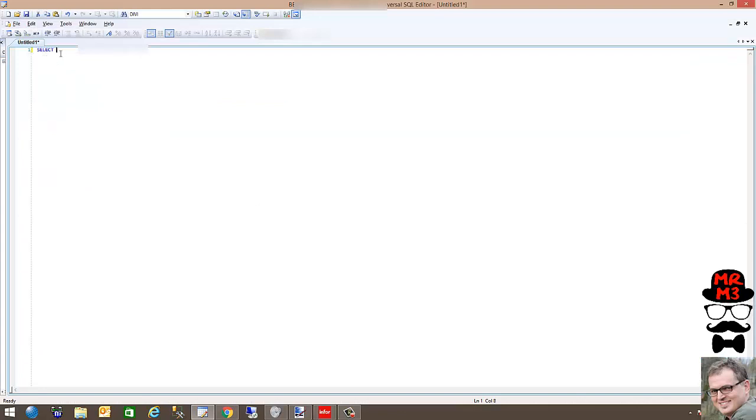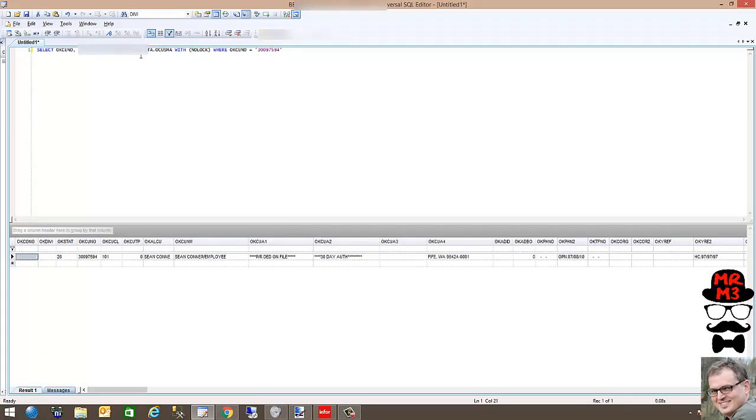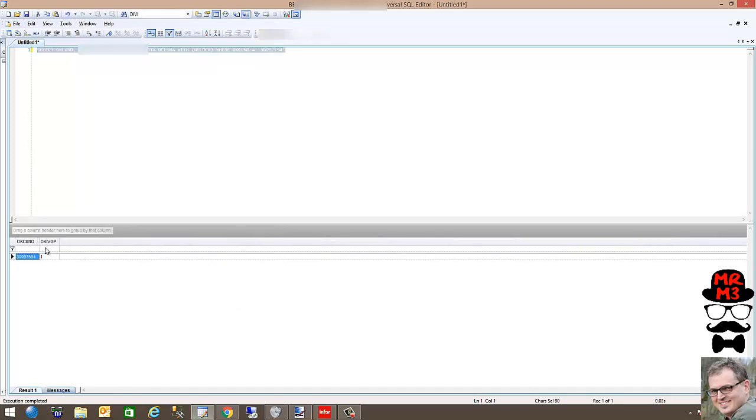I'm just going to write a really quick query. If I'm just going to select those two fields, you could see that it has invoicing group one and Kuno there.